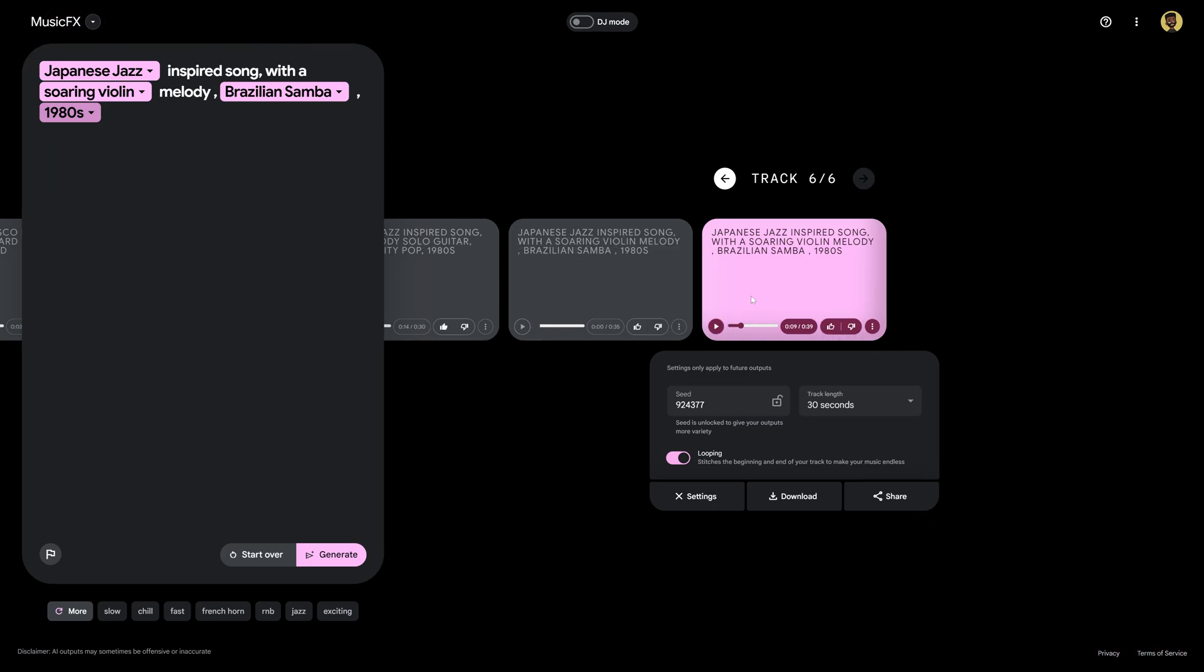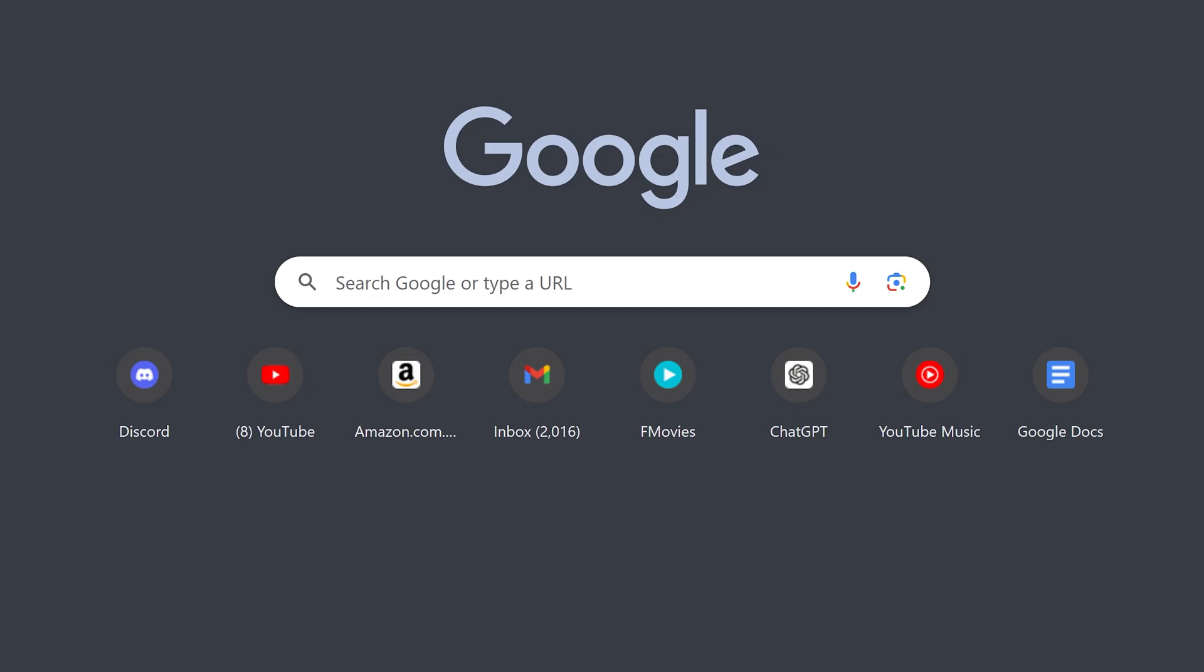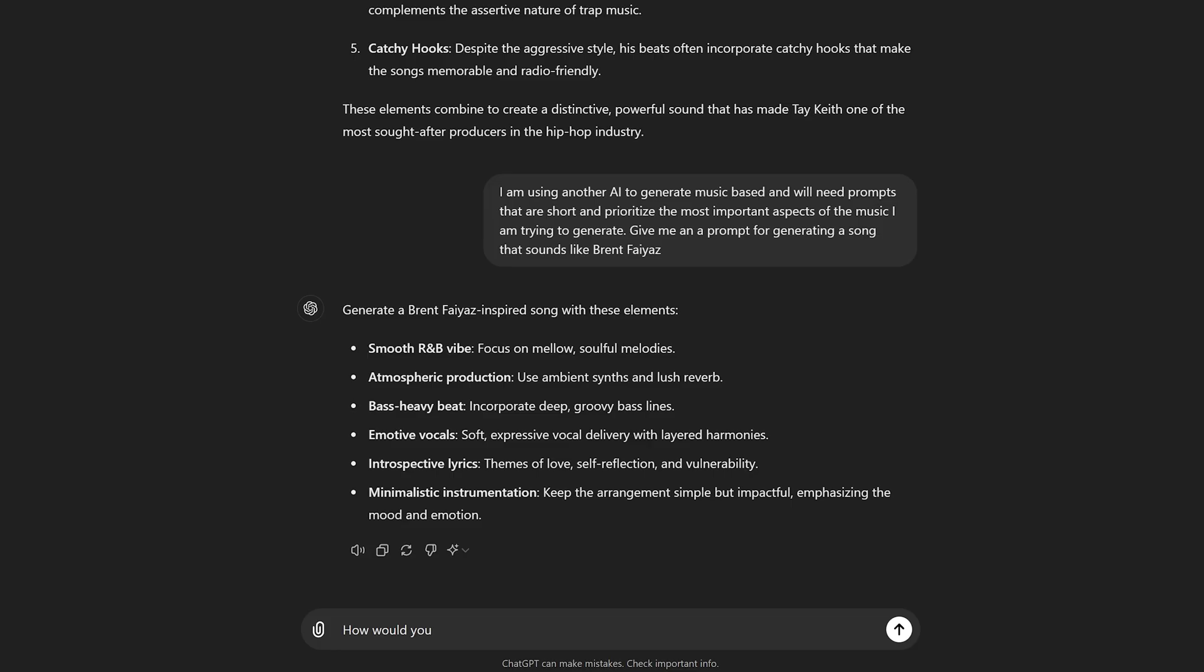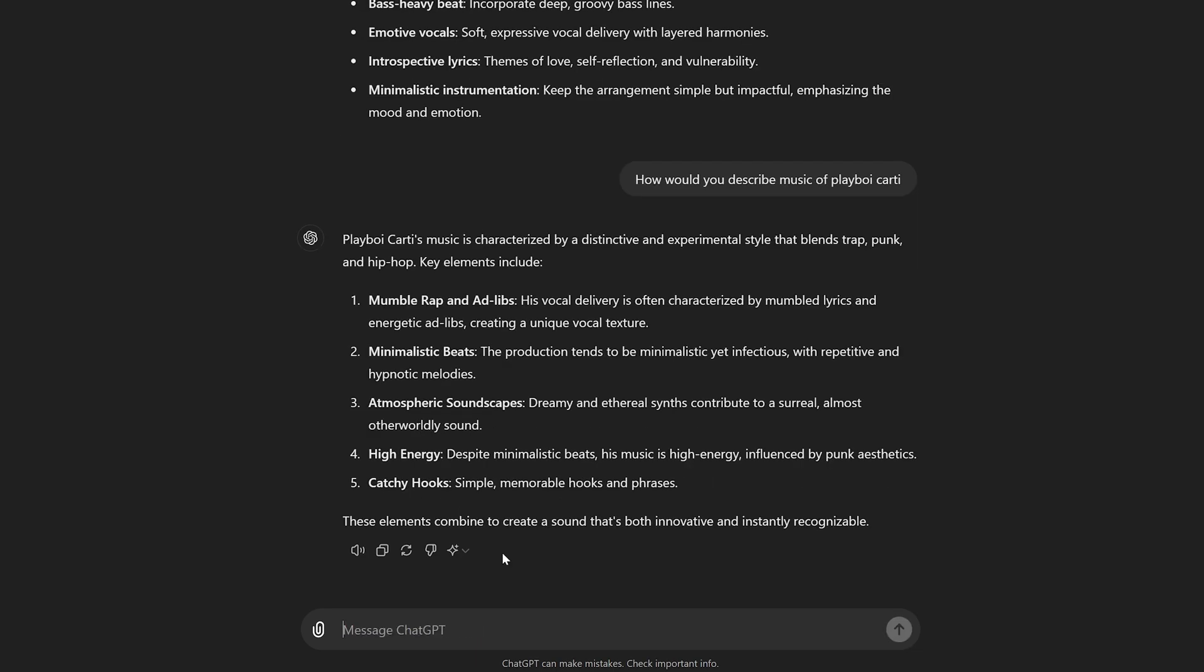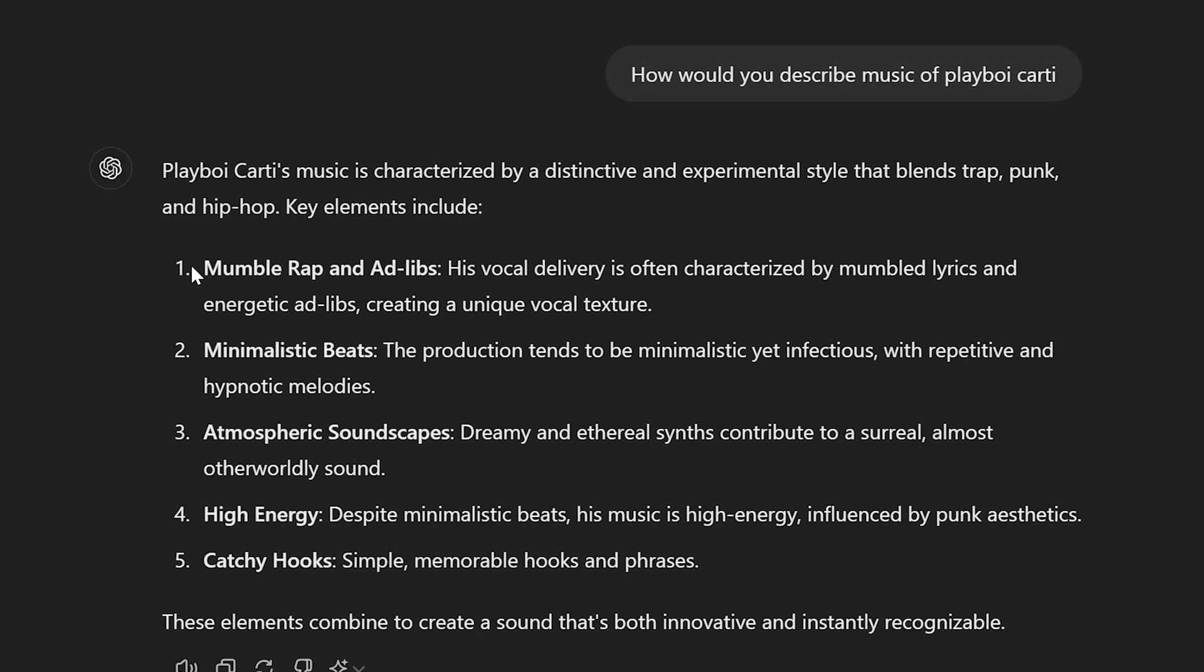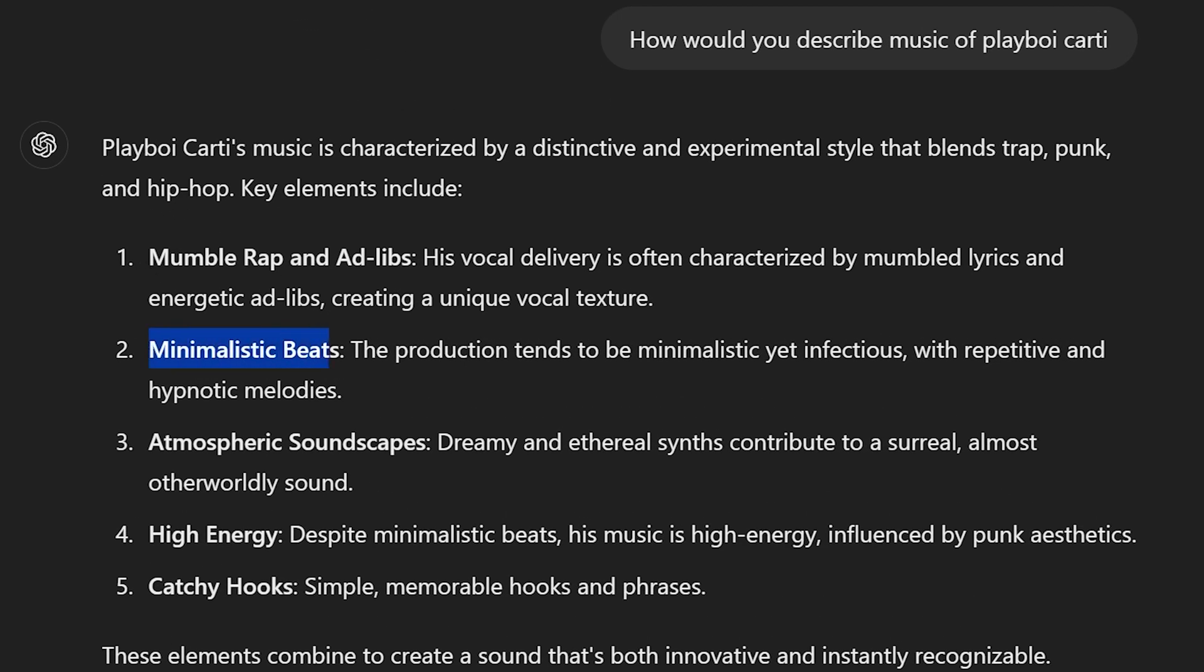Okay so I think this sounds pretty cheesy. I'm not too much of a fan but let me show you another cool way to use this. So let's go over to ChatGPT and ask it to describe the musical stylings of Playboy Carti.